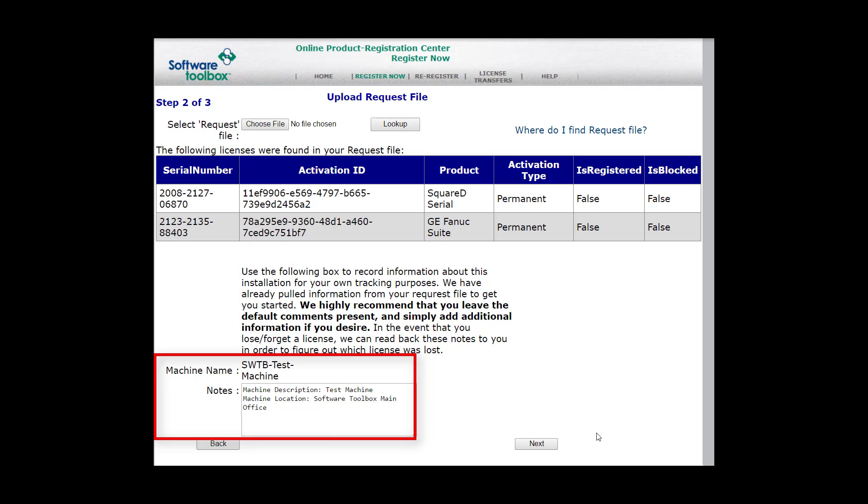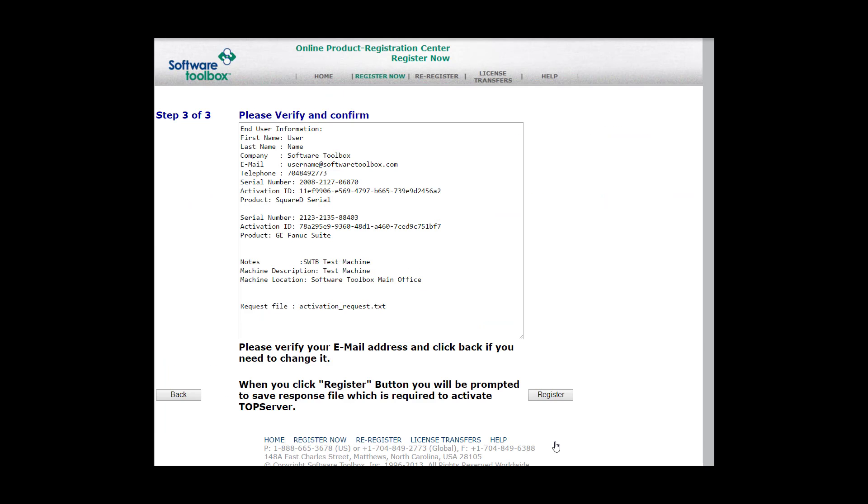We recommend you leave all of that. However, if you'd like to change the notes, you may add more information. When you're ready, click Next. In the next screen, you will verify and confirm the information. Please look over your end user information, any notes you may have put in, and once you've verified that, go ahead and click Register.